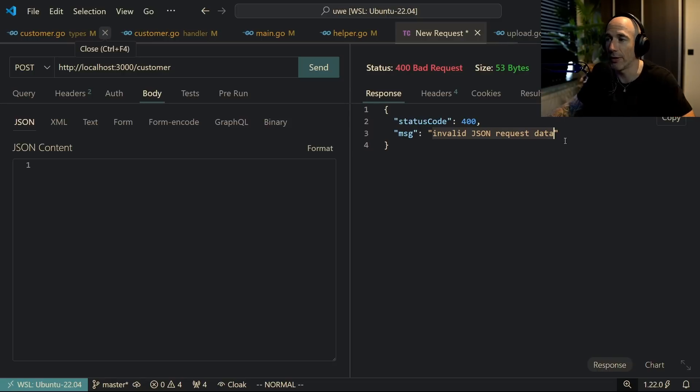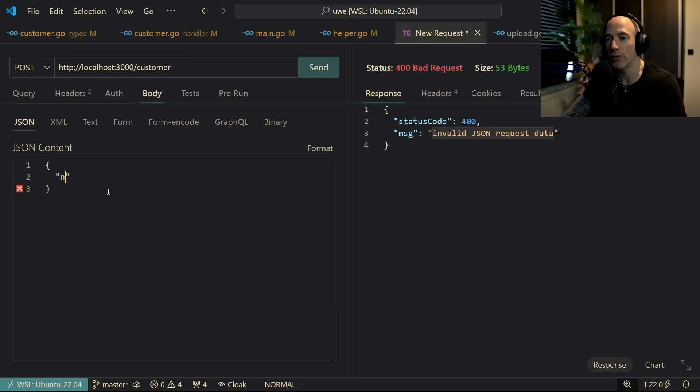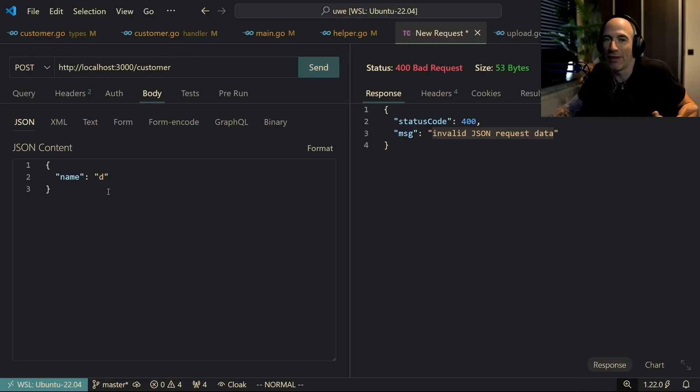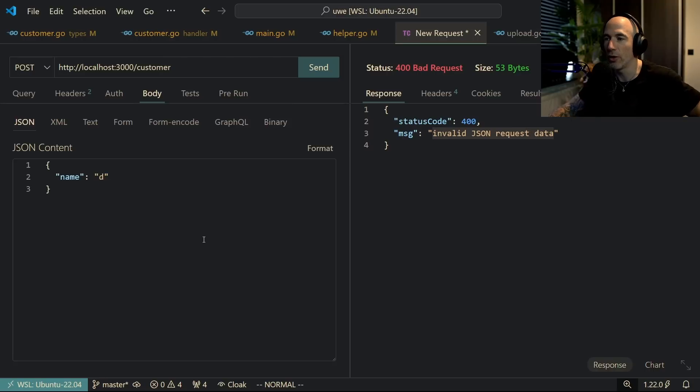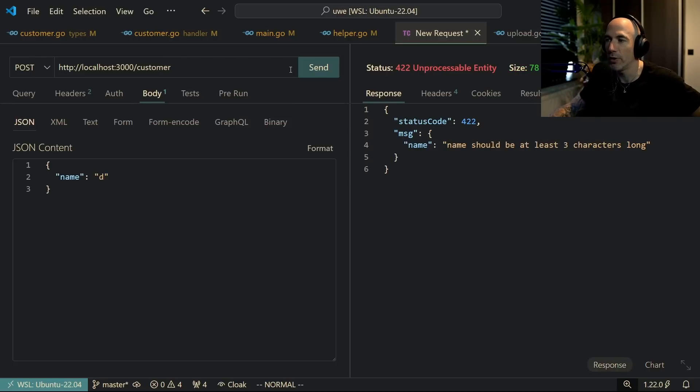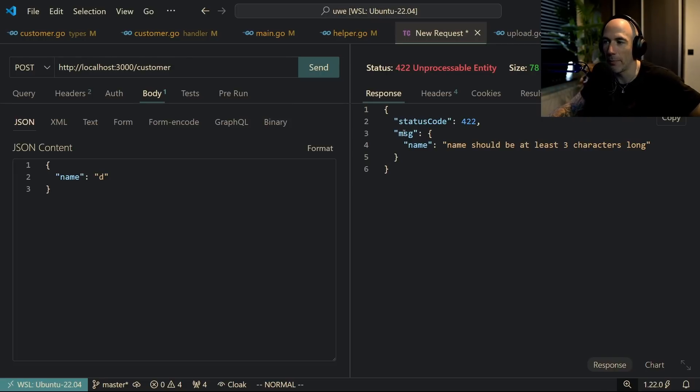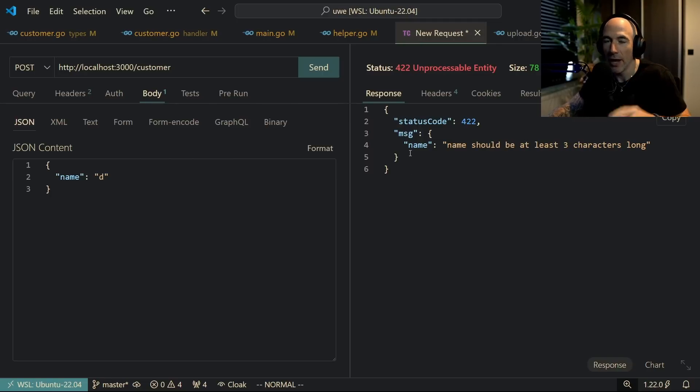But if I actually provide some values, for example I'm going to say name with just one letter which is invalid - it will not pass the validate request method. If I send that, boom, you're going to see we have a status unprocessable entity.